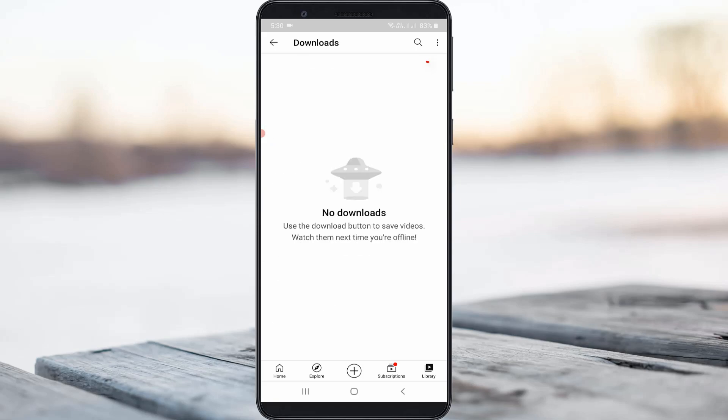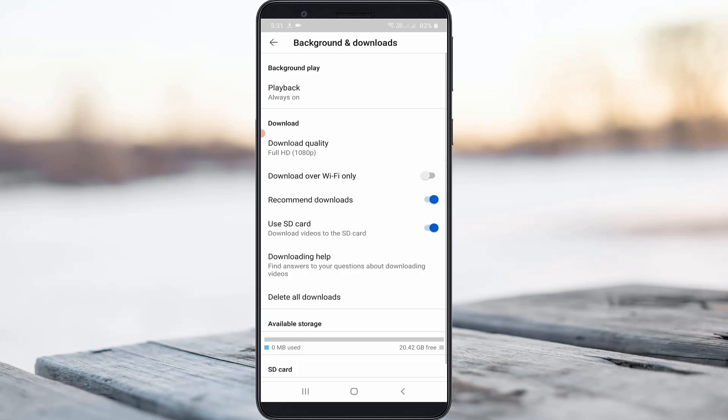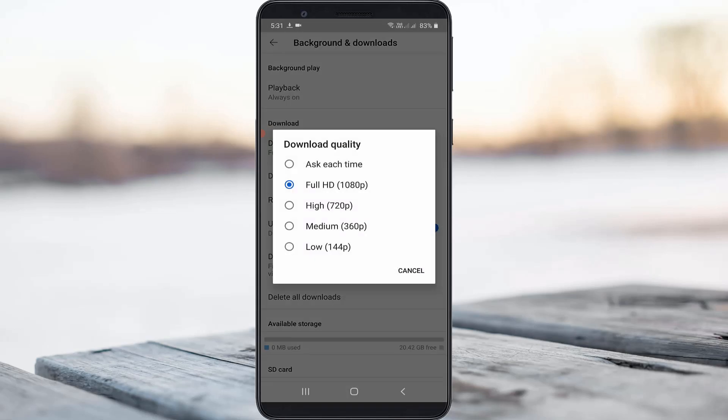So here you can press this vertical three dots icon and then go to settings. Here you can click to disable the following two options: one is download over Wi-Fi only, and the second one is recommend downloads. And then click to open this download quality option. Here you can set 'ask each time.'